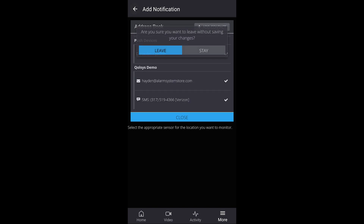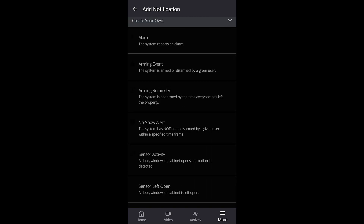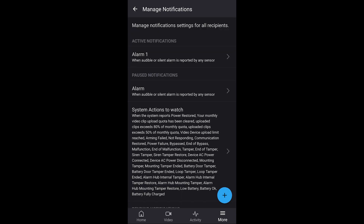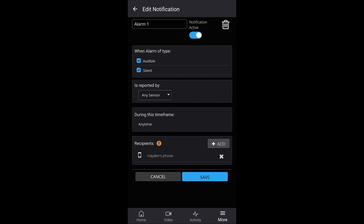I'm not actually going to add this because I don't need it on here, but if you click Save it will add it as a new notification under this list and show it as active. Once you have your active notifications, if you need to disable them for any period of time, click on the notification itself. At the top right you'll see 'Notification Active' with a slider bar. When it's black and to the left it is off; when it is blue and the slider is to the right it is active.